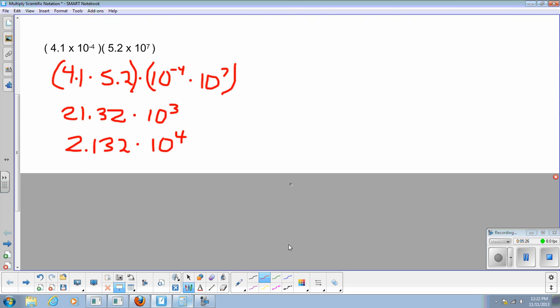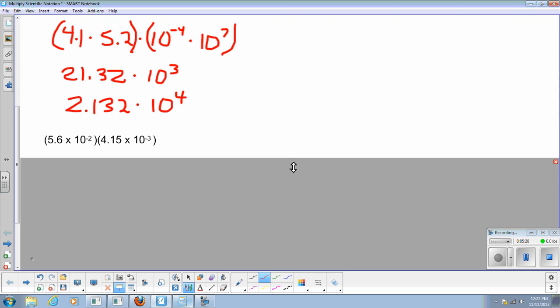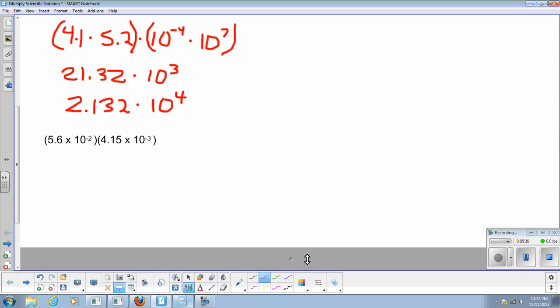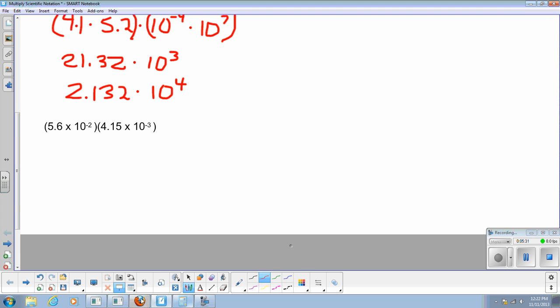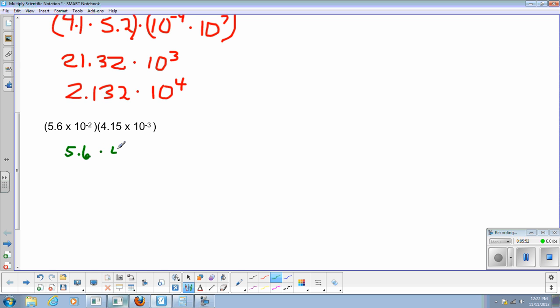All right. Let's take another one here. Since we moved it to the right, we'll have an example here. We're actually going to be doing it and we'll see if we have to move it to the left. That's the goal with this problem. So I have 5.6 times 10 to the negative 2 times 4.15 times 10 to the negative 3. Well, let's rearrange it again.